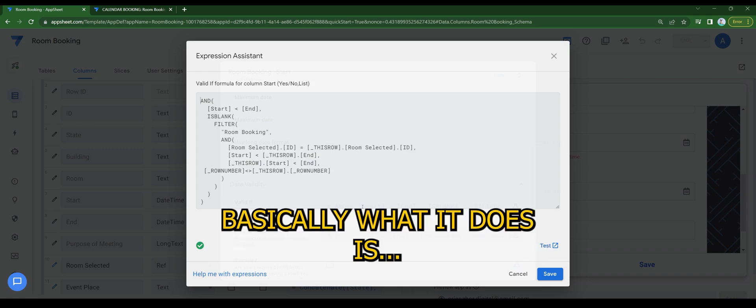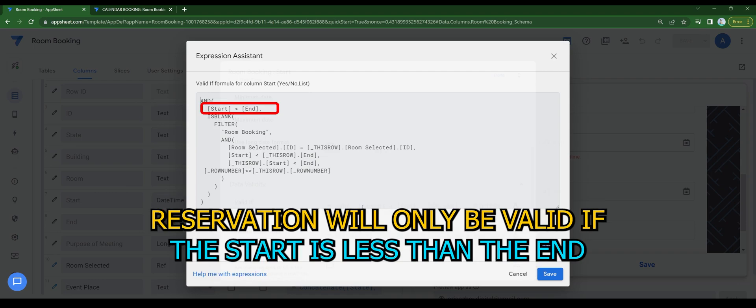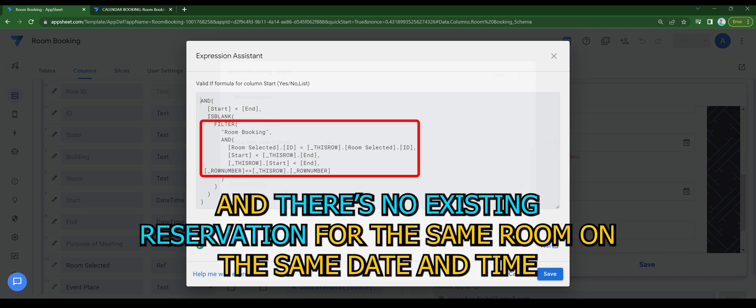Basically what it does is, it will check on both dates and existing reservation that coincides with the room. Reservation will only be valid if the start is less than the end and there's no existing reservation for the same room on the same date and time.